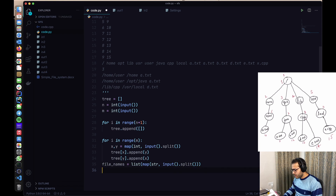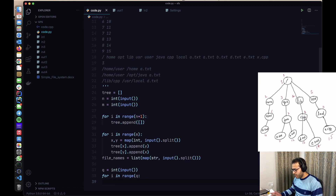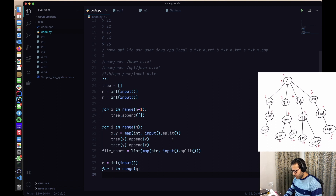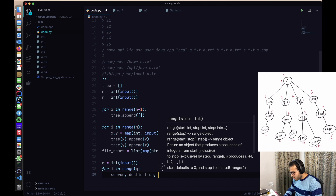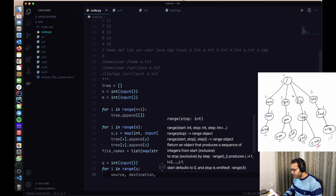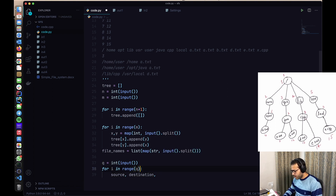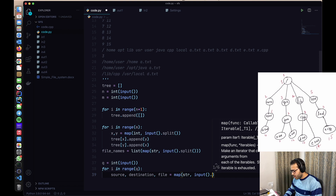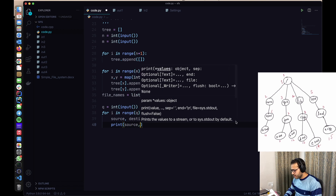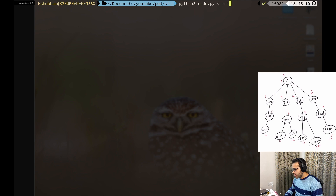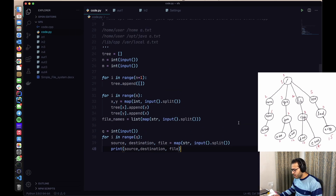Next we process the queries. For each query in range q, we read source, destination, and file from the input. Let's quickly print source to check if the input is being processed correctly — and yes, we are able to read all the input from the sample test case.